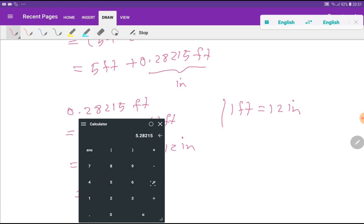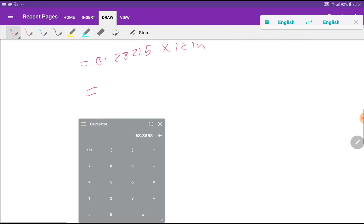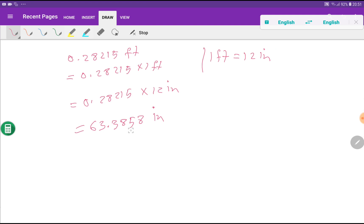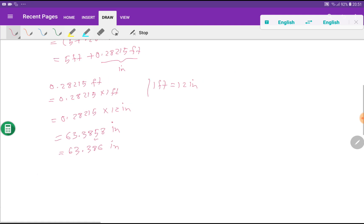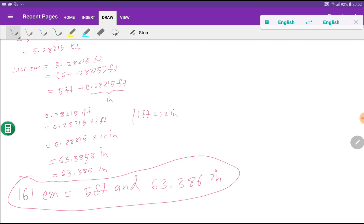Using the calculator: 0.28215 times 12 gives 3.3858 inches. Rounding to 3 digits gives 3.386 inches, because the digit 8 is greater than or equal to 5. So 161 centimeters equals 5 feet and 3.386 inches. Thank you for viewing this video.